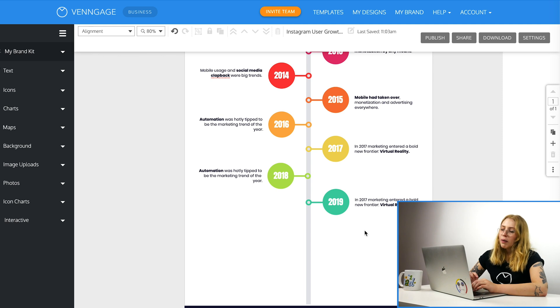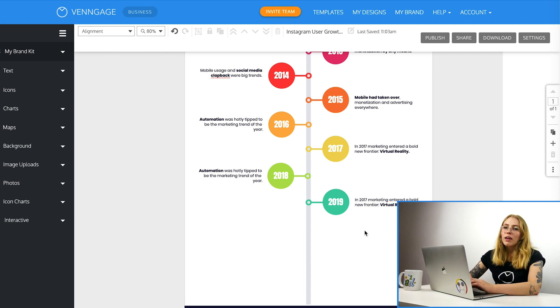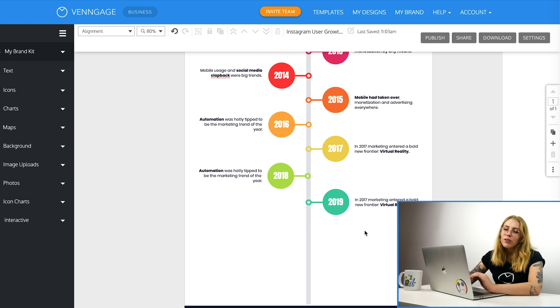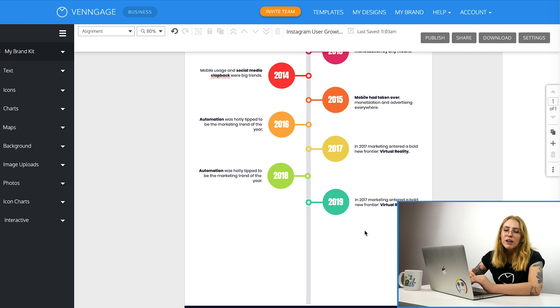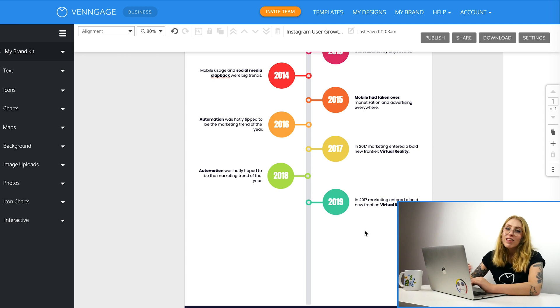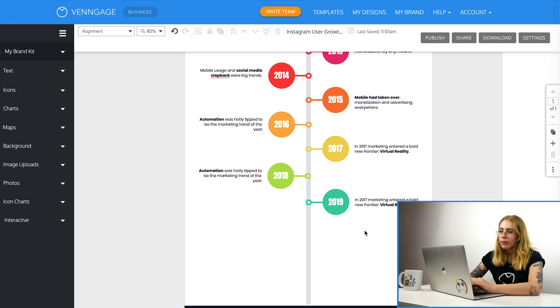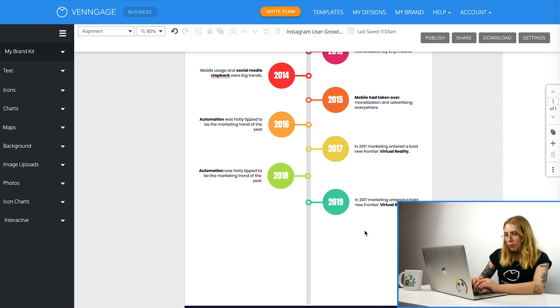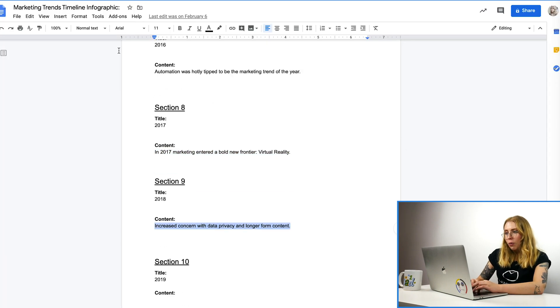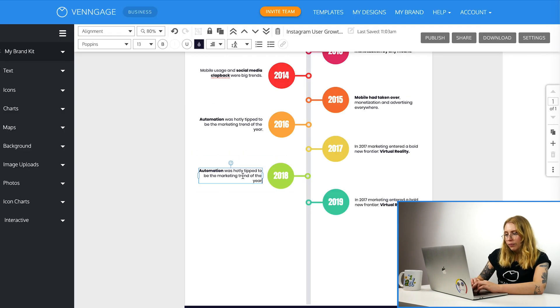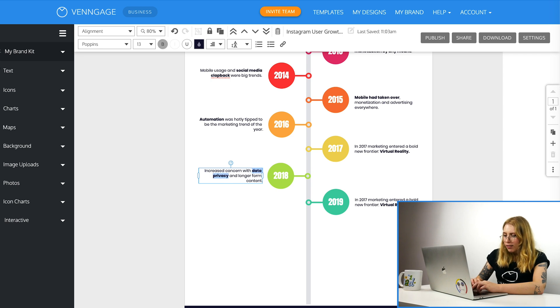So the thing about Venngage is everything's really easy. You can just click on things and they automatically show you if they can be changed or not. It's really drag and drop. It's excellent if you don't have much design experience, if you've never used like the Adobe Suite or anything before. If you're just coming from a place where you've been using PowerPoint or Google Slides, this is really intuitive. So then back to our document. And we can copy. And we can paste.